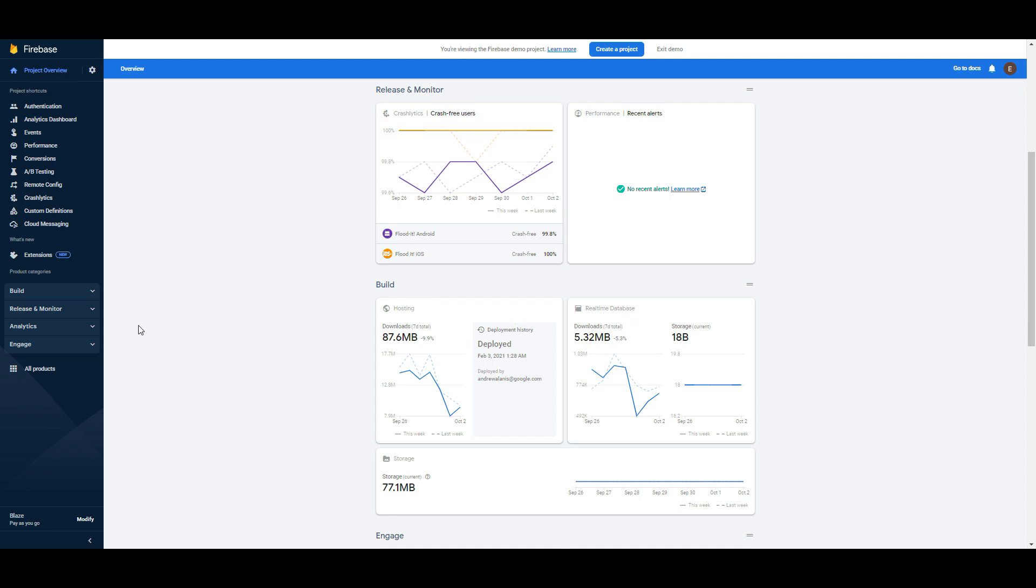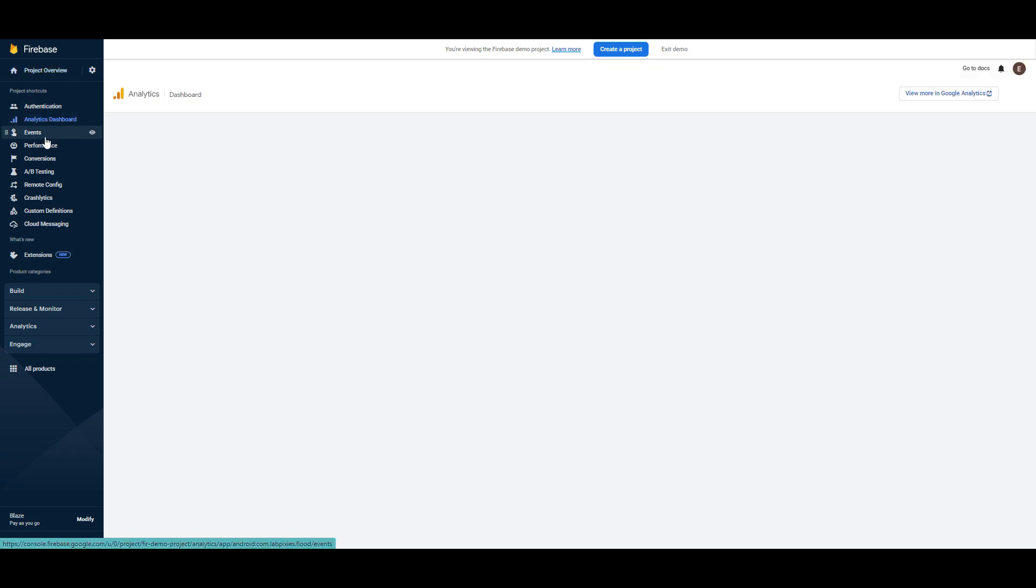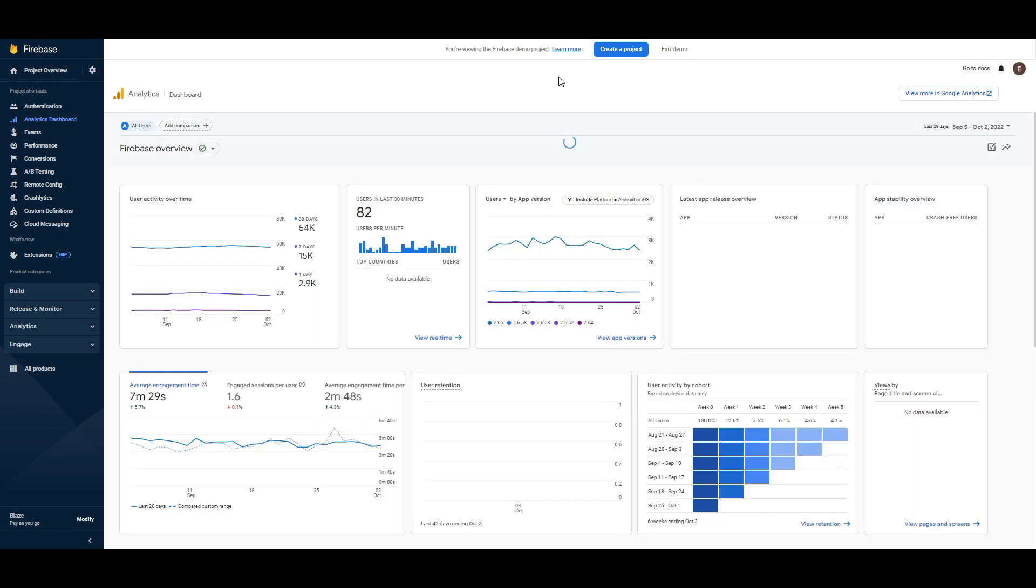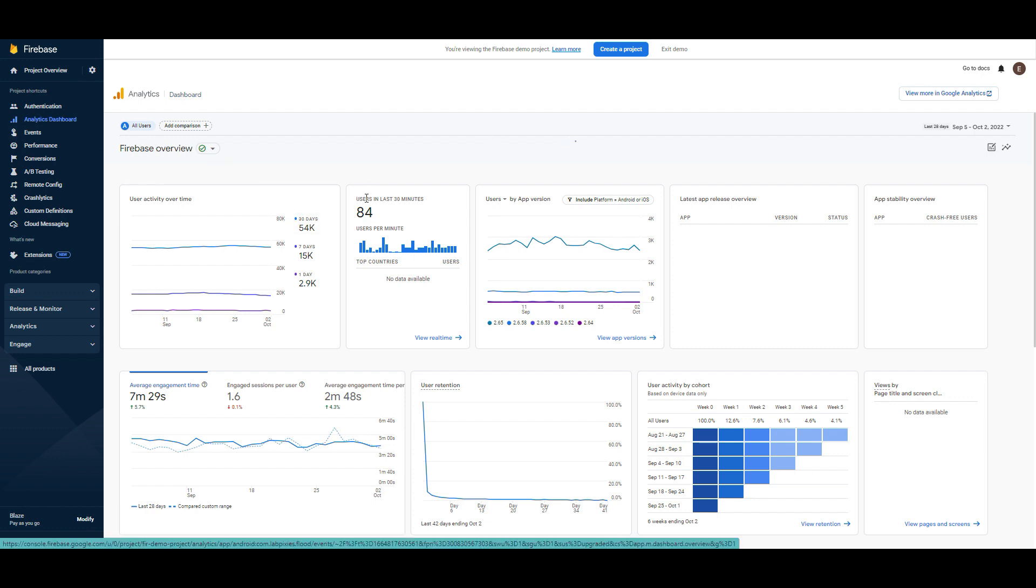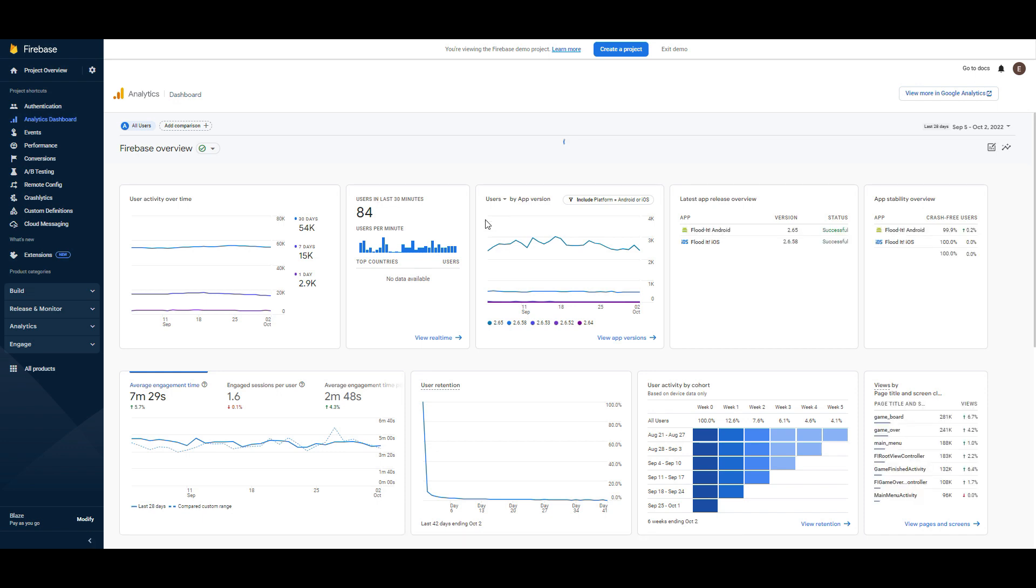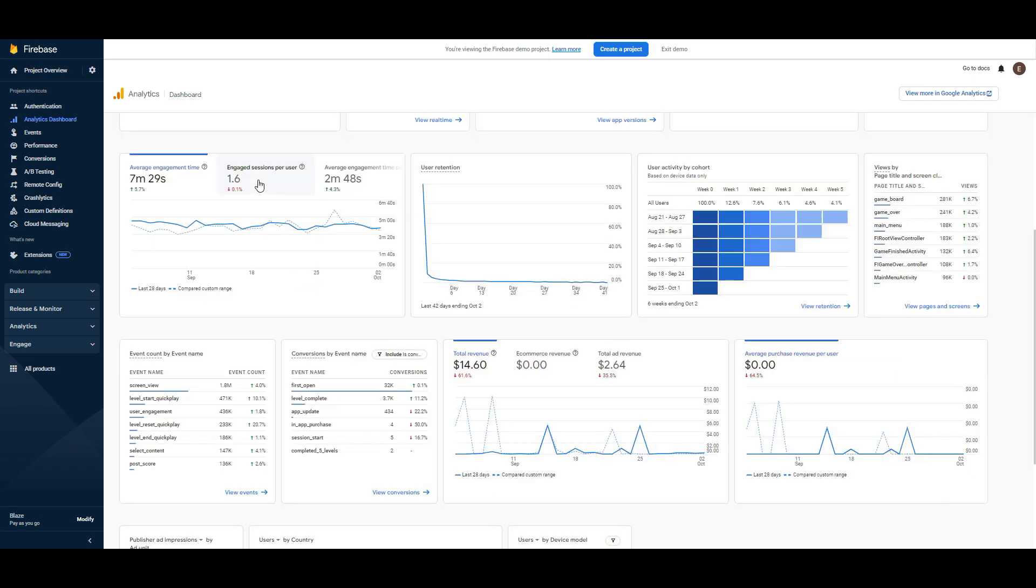We are interested as marketers. So we are interested in the analytics dashboard. And this is the example of analytics dashboard. For example users in 30 minutes, app version, user activity over time, average engagement time, engaged sessions per user, etc. And more.